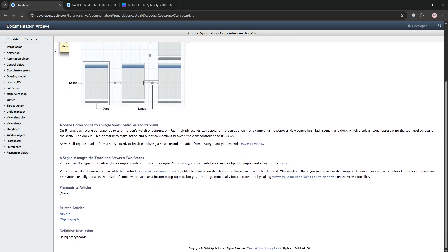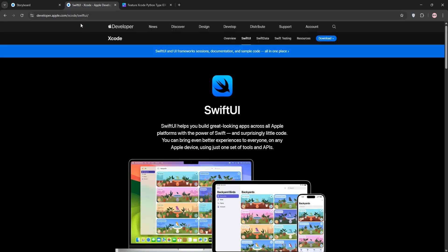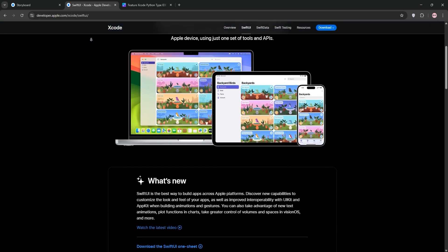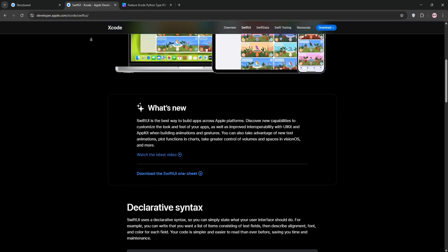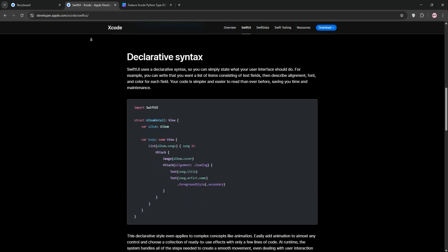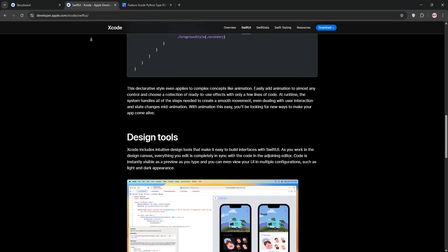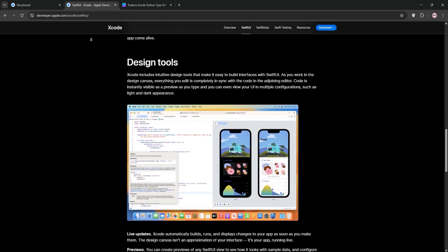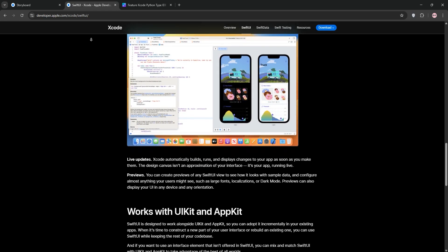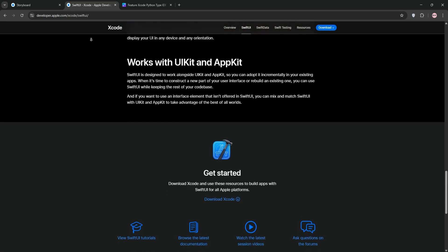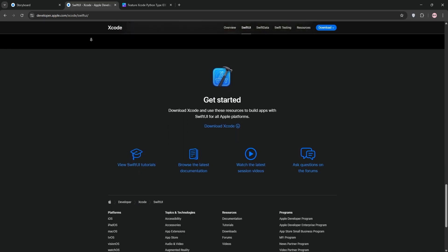Next, you have SwiftUI. Launched in 2019, SwiftUI is Apple's modern framework for building UIs in code. You write declarative code to define your interface, and it automatically updates when data changes. It works across all Apple platforms like iOS, macOS, and watchOS.